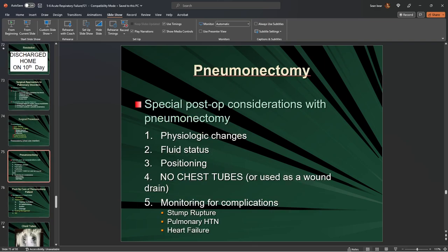With pneumonectomies, very special considerations: we're removing an entire lung, so you need to consider the physiological changes. You're removing the pressure that lung supplies to the chest, and you're shifting all the fluid from the pulmonary artery and pulmonary veins back into the rest of circulation going to a singular lung.